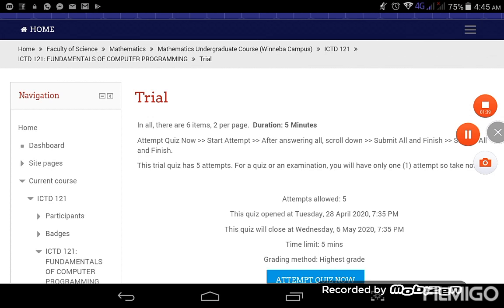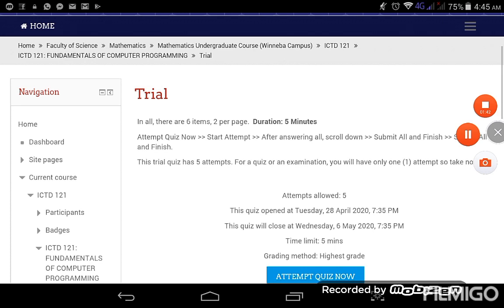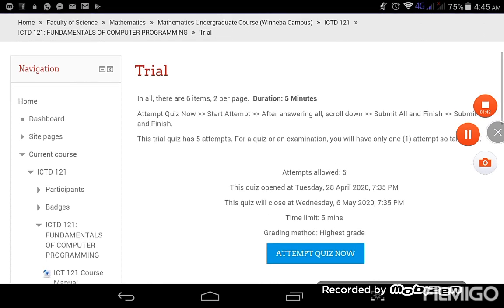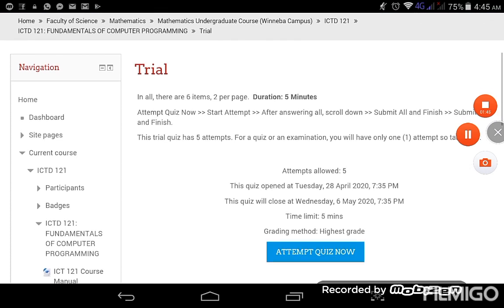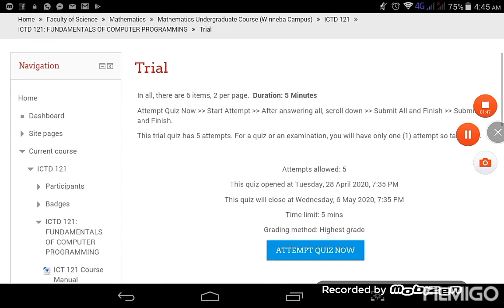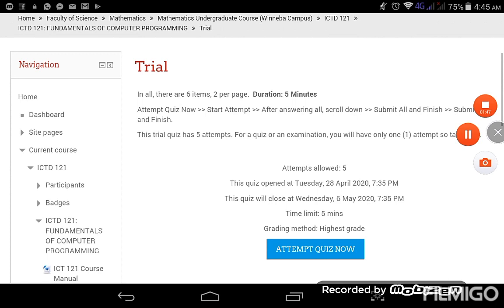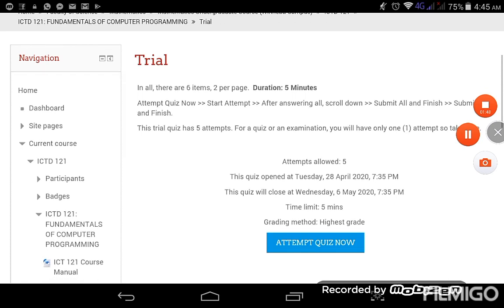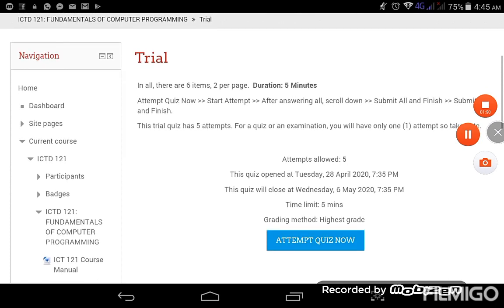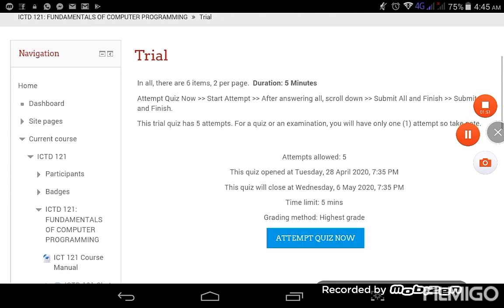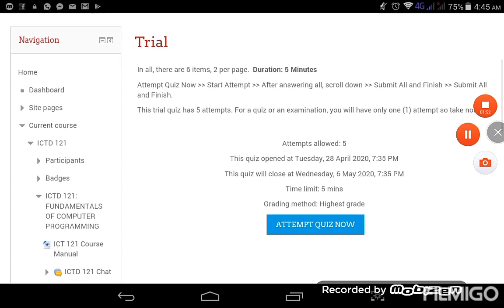Okay, so here it says in all there are six items, two per page, duration five minutes. Attempt quiz now, start attempt. After answering all, scroll down, submit all and finish. The reason why I'm reading all of this is because instructions are very important on the page.